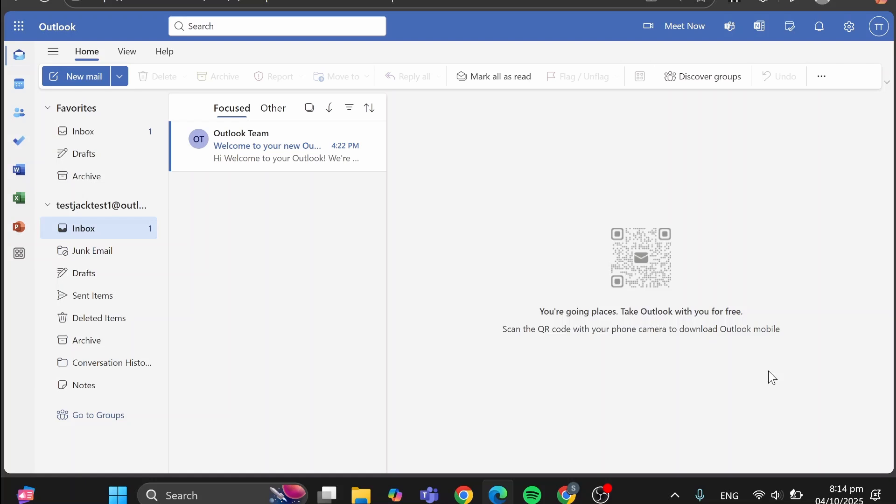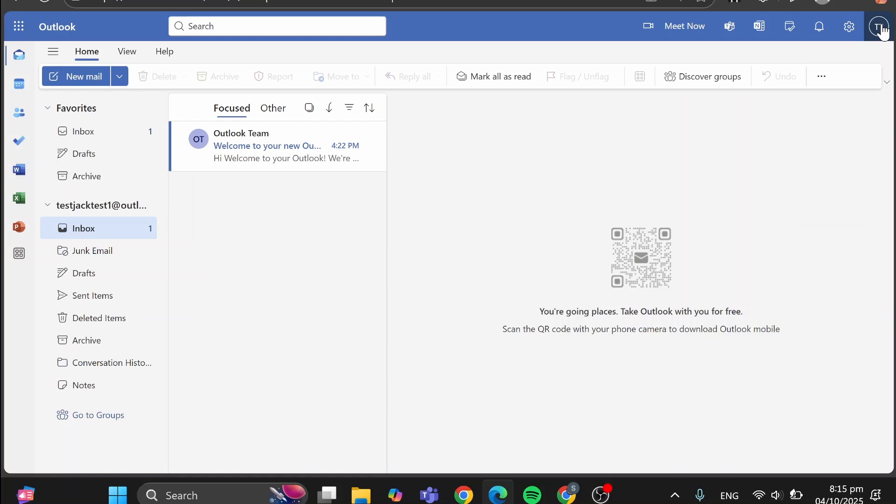Now, how we can add the profile picture to our Outlook profile. Basically, we're going to head over to, as you can see here, the profile. Click on here, the specific favicon of the account.